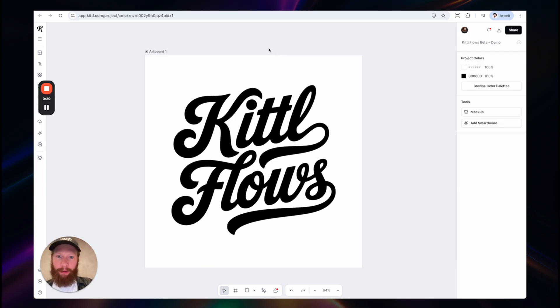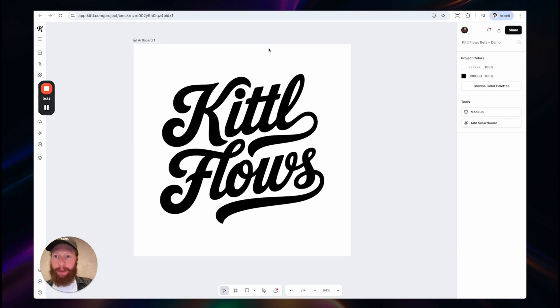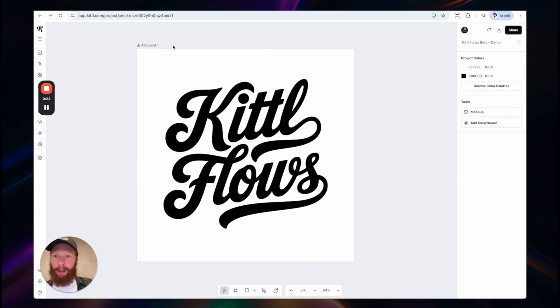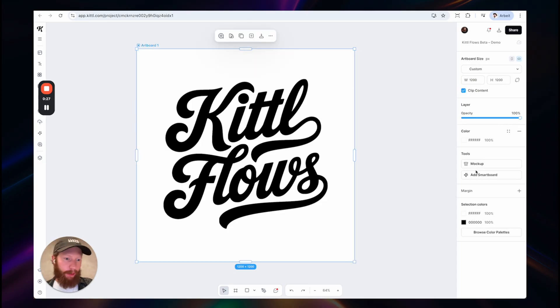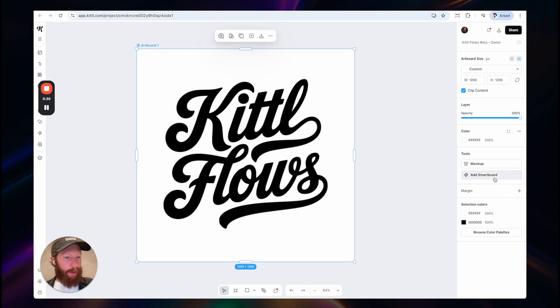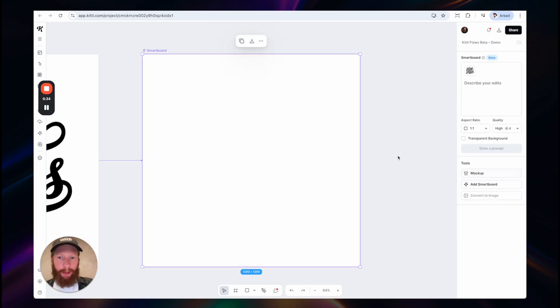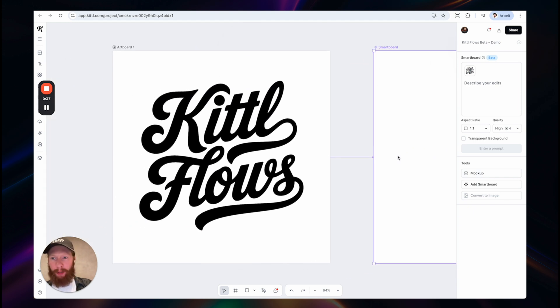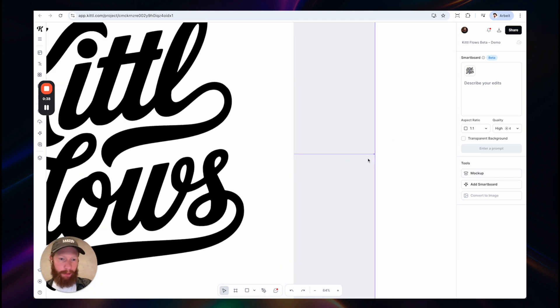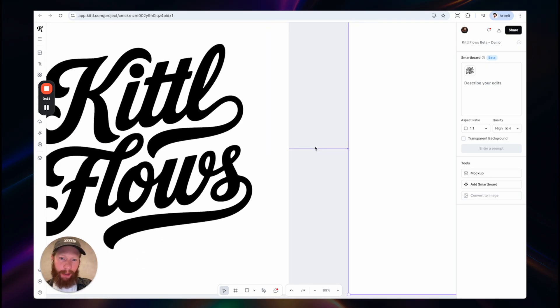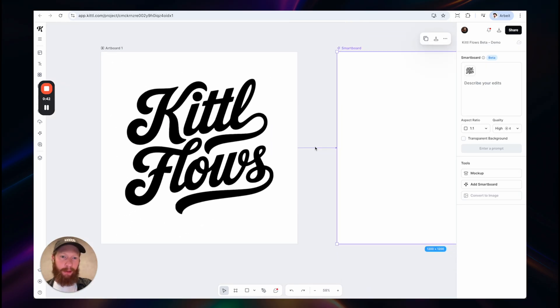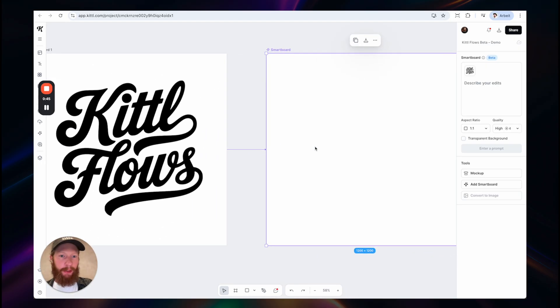As you see I have already a project open here with an artboard in the center as we used to. Now if I select this you will have this option add smartboard here on the right side in your properties panel. When I click it it will add a smartboard that is connected to my previous board. You will see this connection line here indicating that this new board is connected to the previous one.